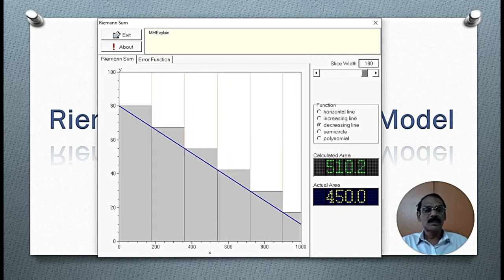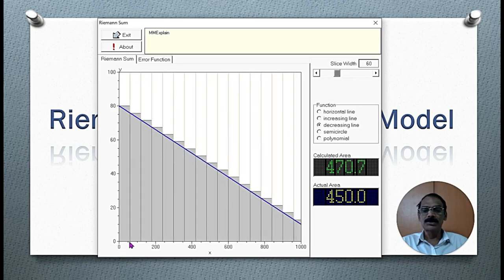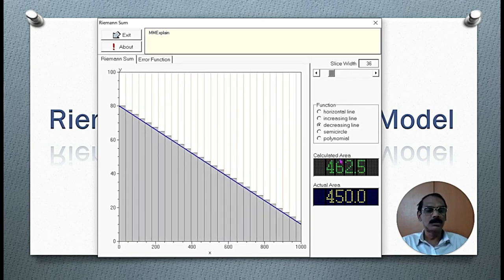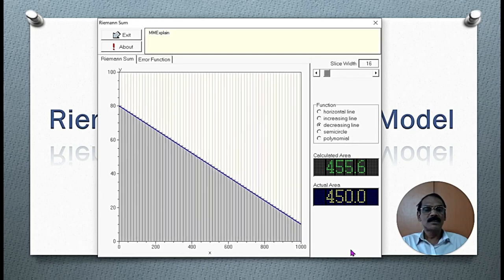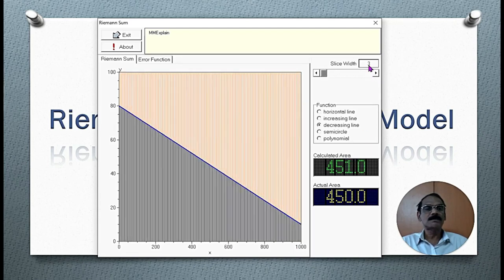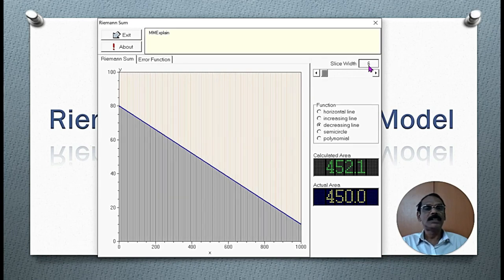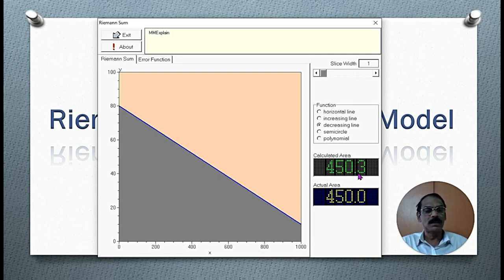We are increasing the number of rectangles and the width is also being reduced. At the same time, the calculated area is coming closer to the actual area. When the width of the rectangle is 6 units we have a certain area; when we reduce the width to almost 1 unit, the calculated area is 450.3 square units — that is, only 0.3 square units more than the actual area.